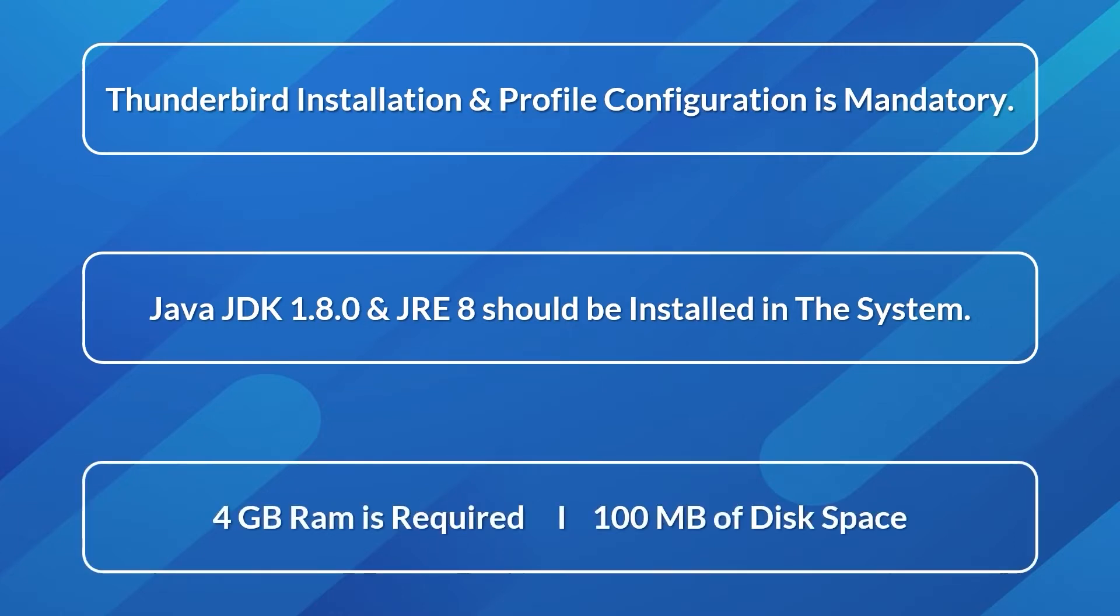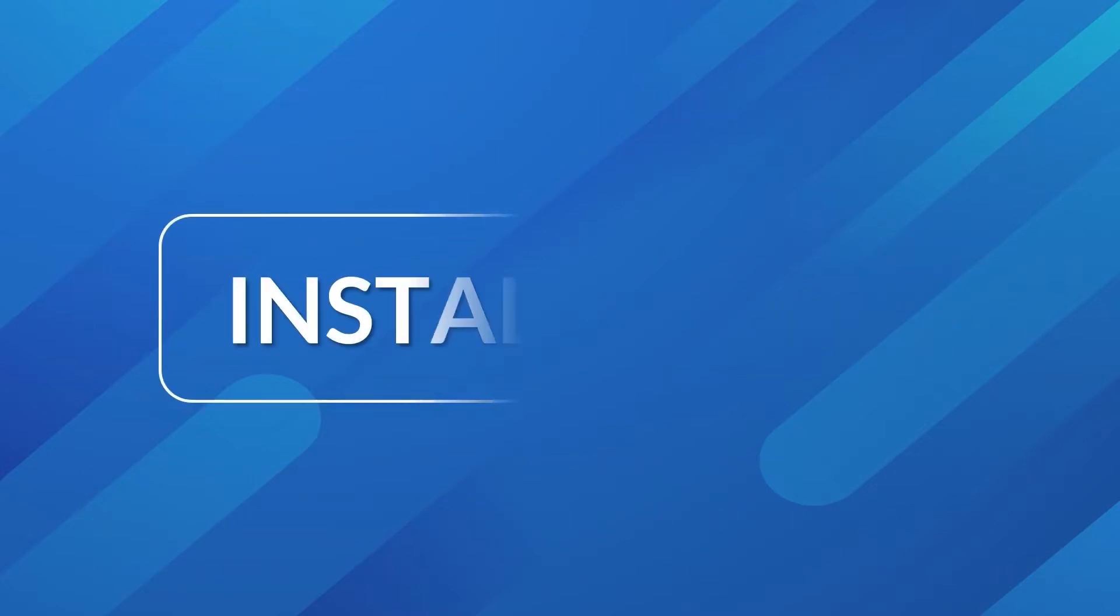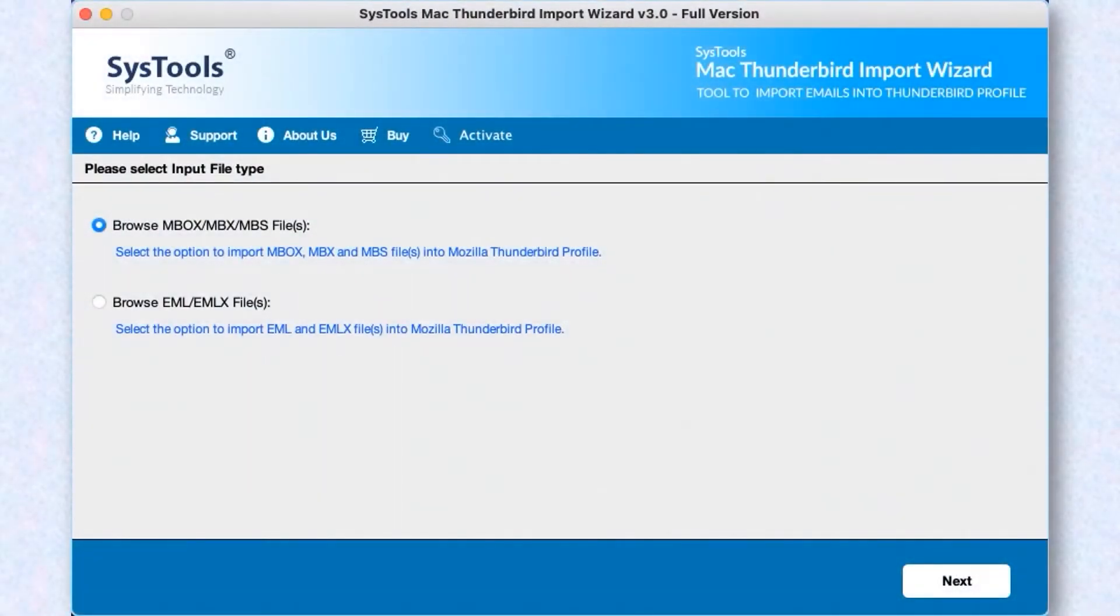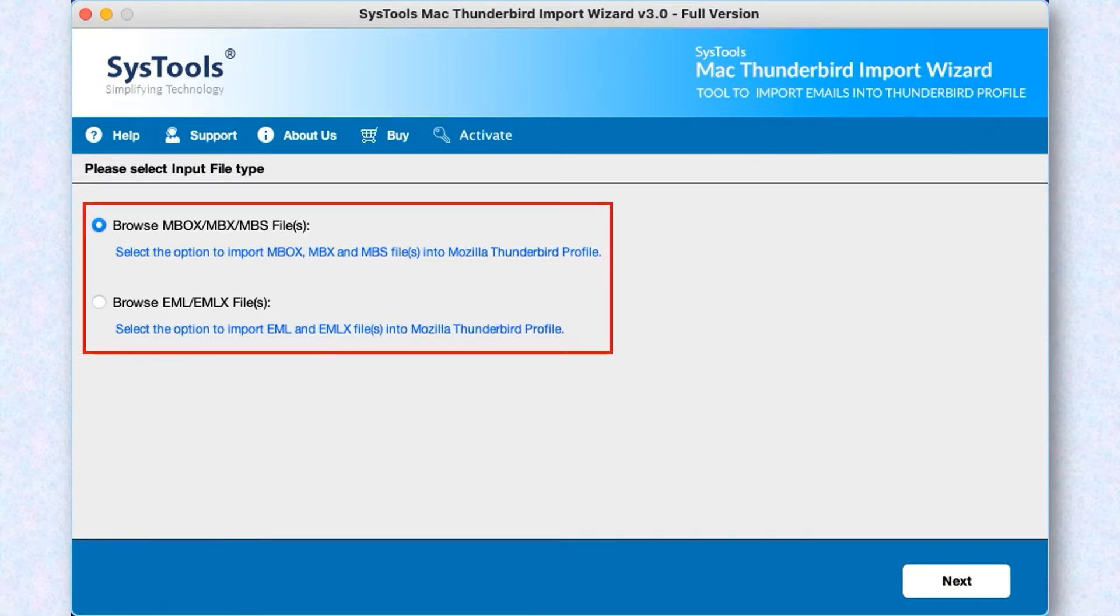Now let's install and run the tool to check its working process. The software comes with a simple and user-friendly interface. Here you can see two options to browse the files.